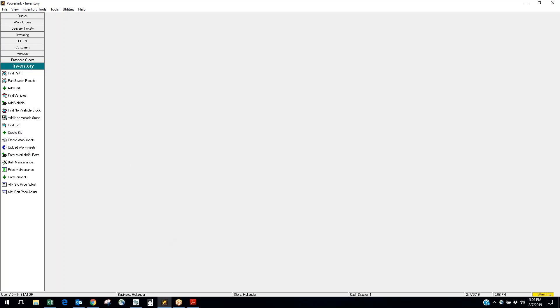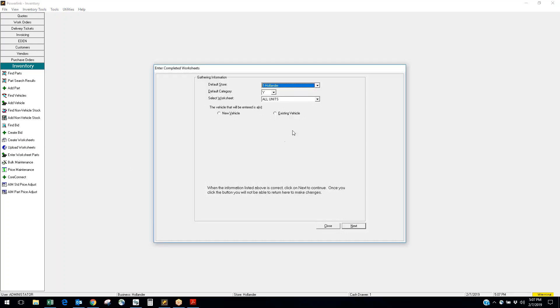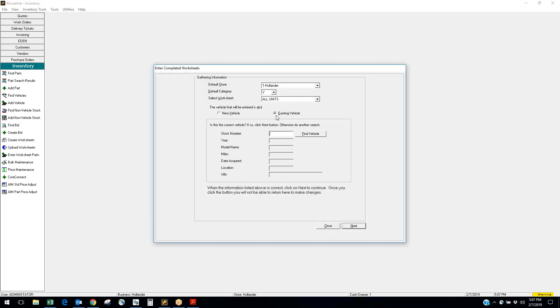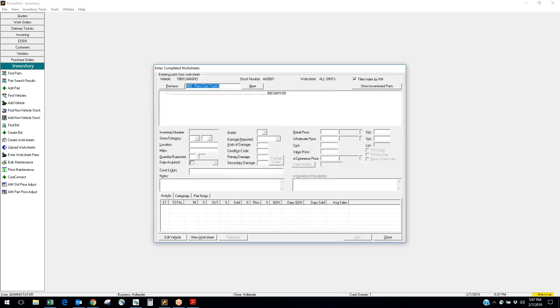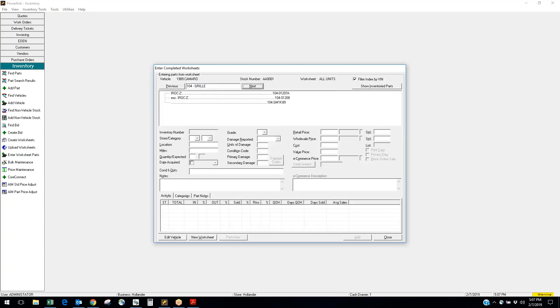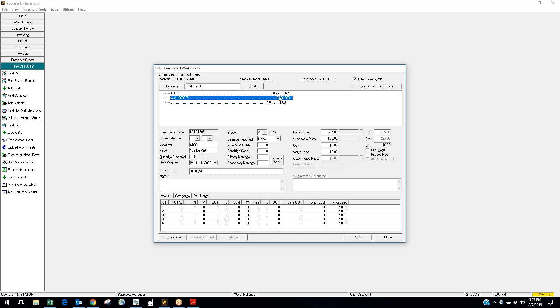And then you're going to come into the section called enter worksheet parts. So you can pull up the stock number of that vehicle, and then you're going to go through part type by part type. So if I want to add the grill to inventory, I'm going to highlight the one I have, click add, conditions and options, put in notes, etc.